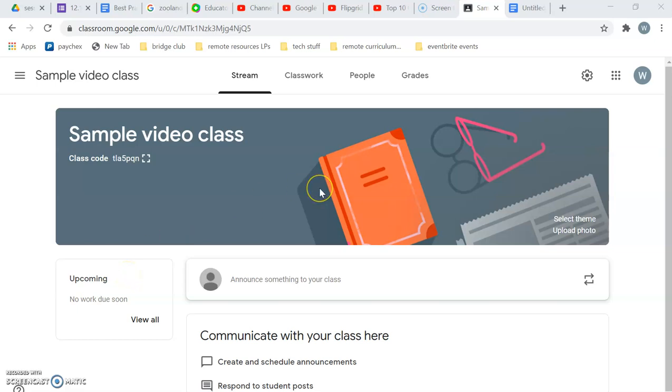Okay, so this video is going to show you how to add tasks to your Google Classroom.